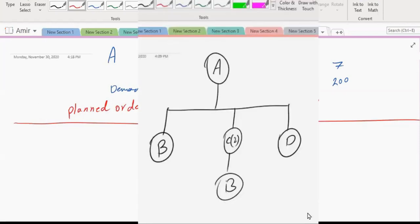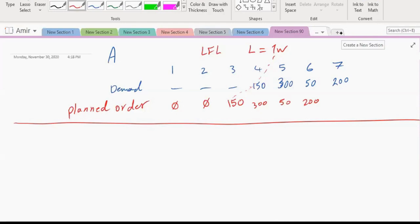Now look at the bill of material and tell me what product we plan next. Although B, C, and D all need planning, we cannot plan for B if we don't know the plan for C — because C requires B as a component. We cannot plan B's production without first knowing how many C's we're going to produce and when. So we plan C and D before B.